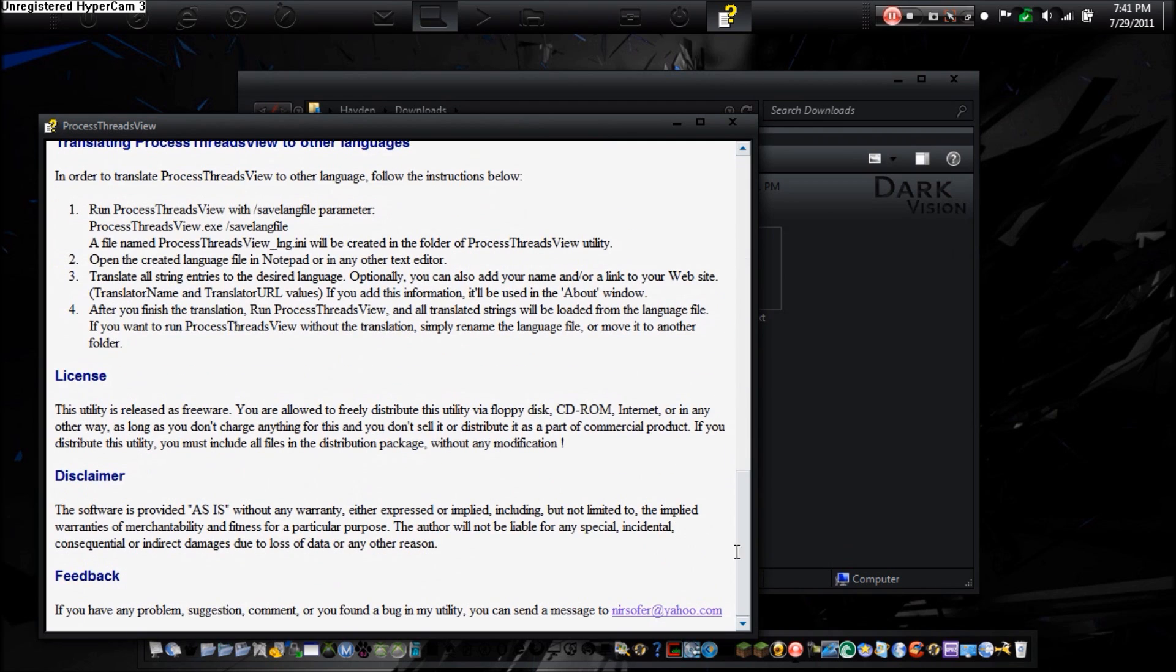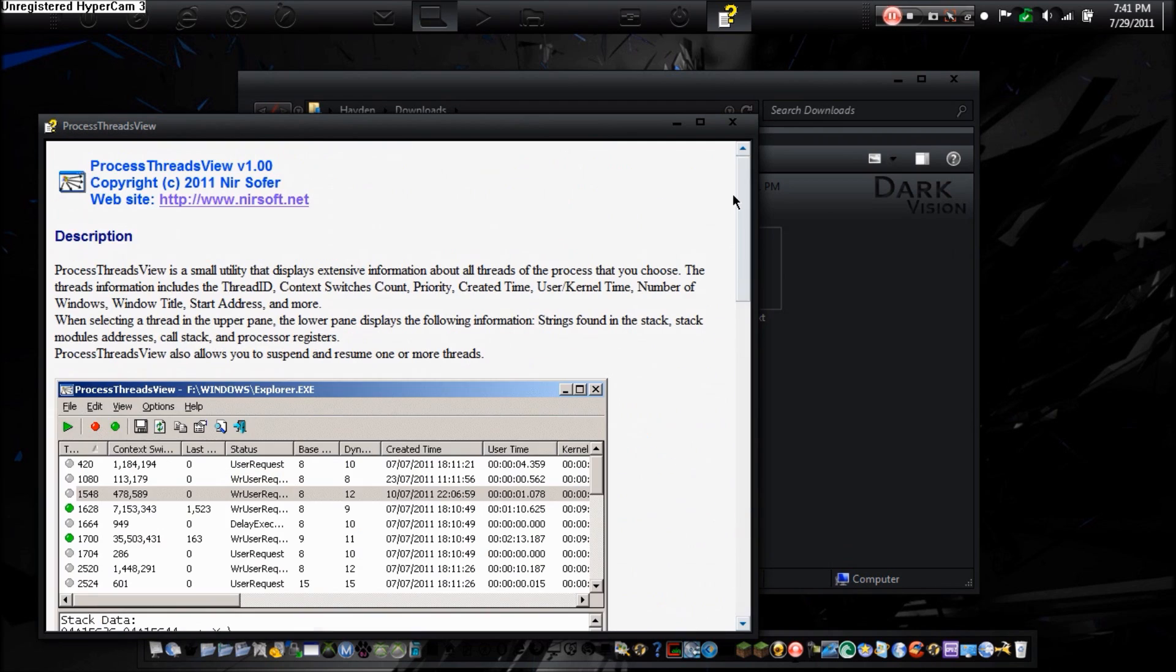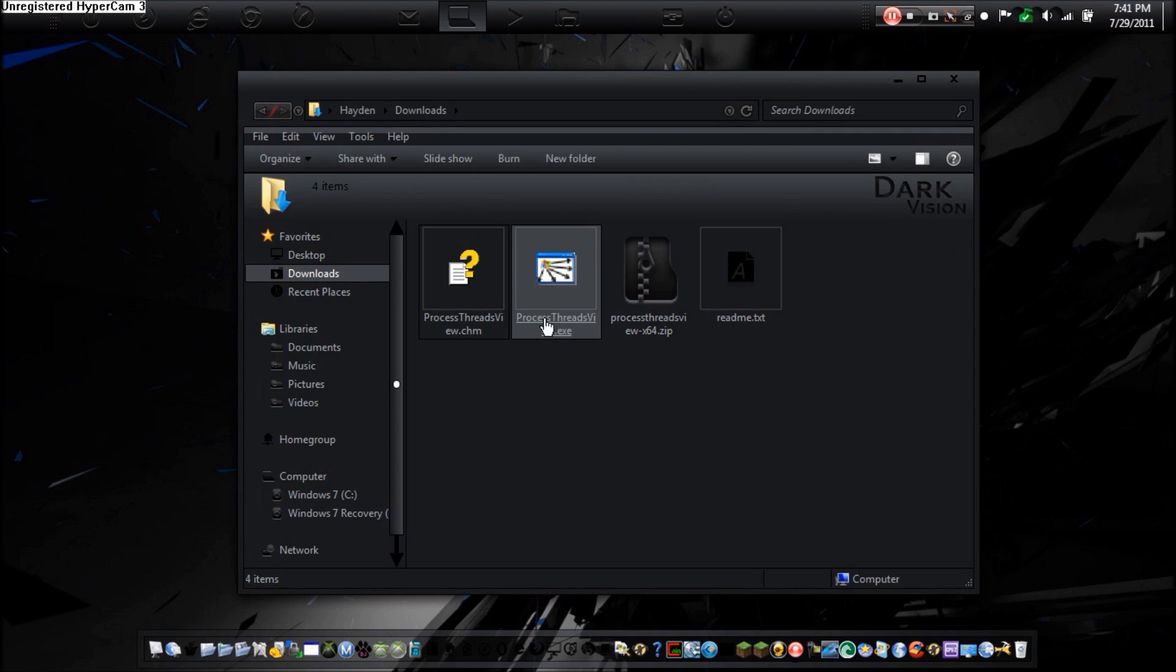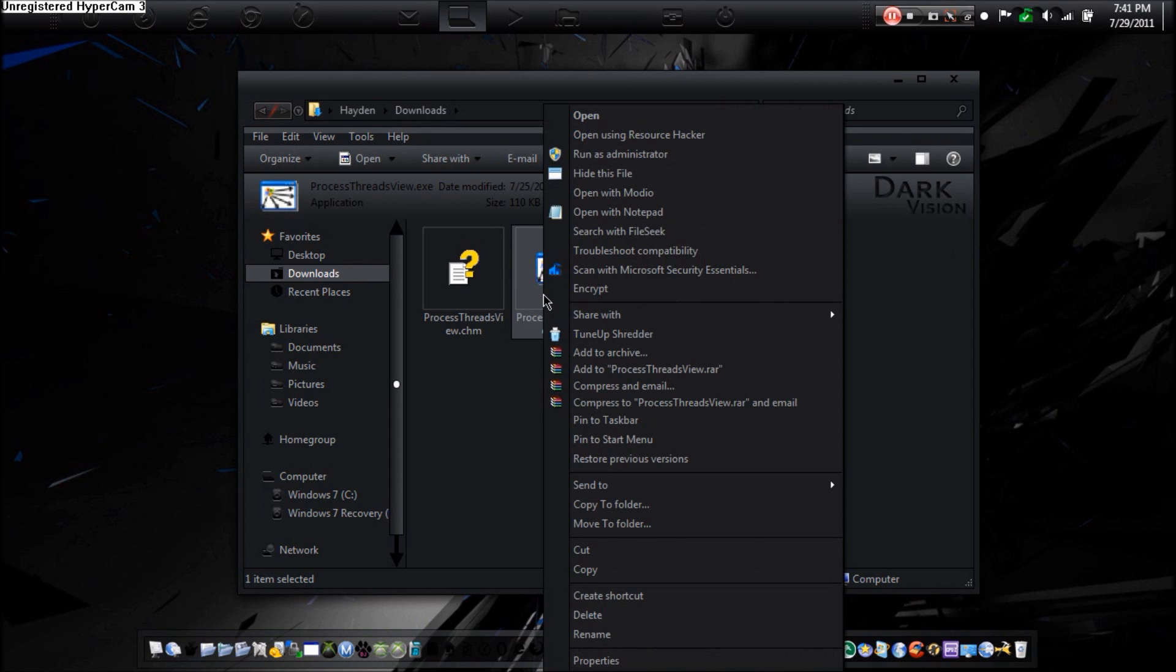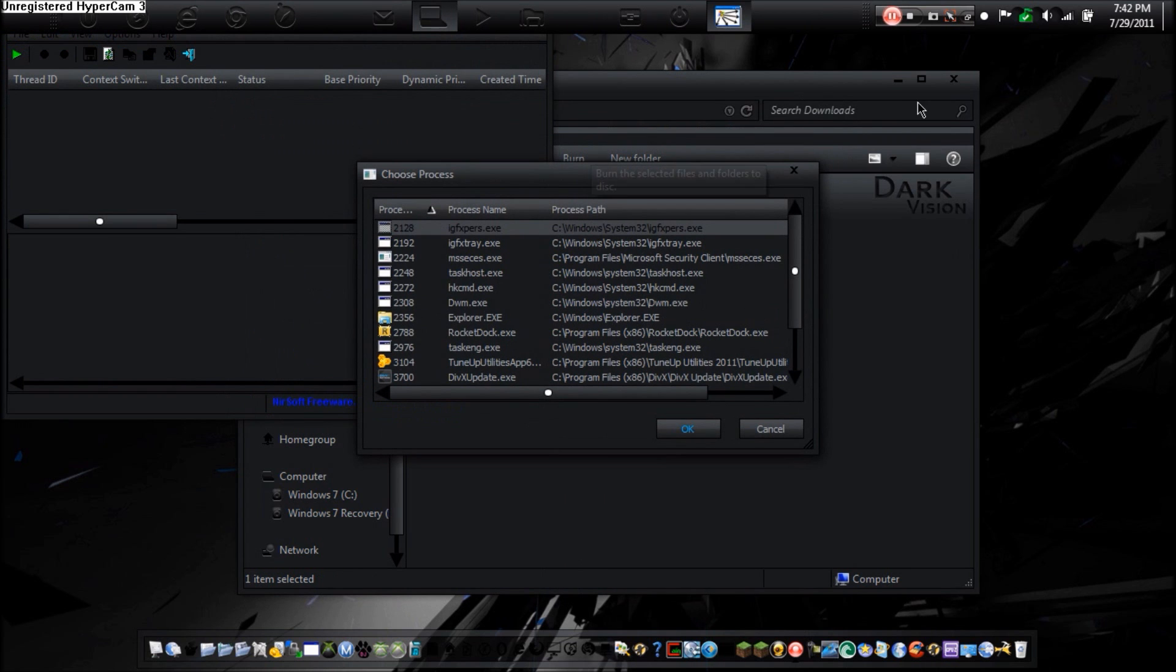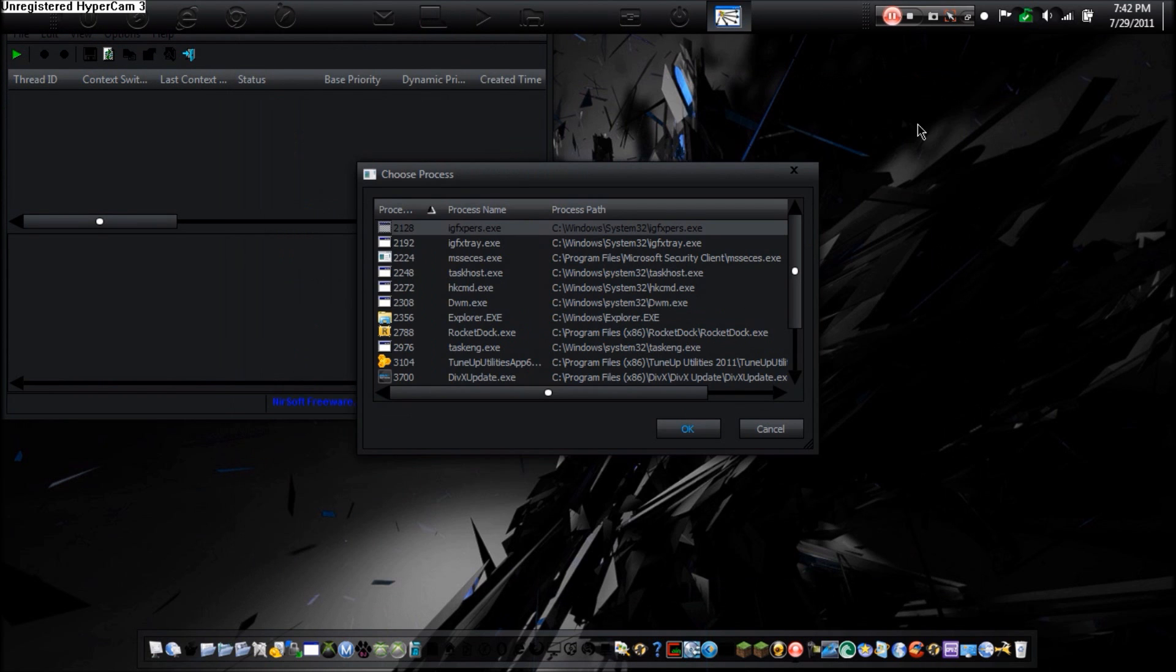If you're not sure if you're an administrator, I suggest right-clicking it and running as administrator. I don't have to, but I suggest doing it anyway. So you open up the program, and it's going to say choose process. You're going to pick one. I'm going to pick a common one, RocketDock. So once you click it once, hit OK, and it will display this.